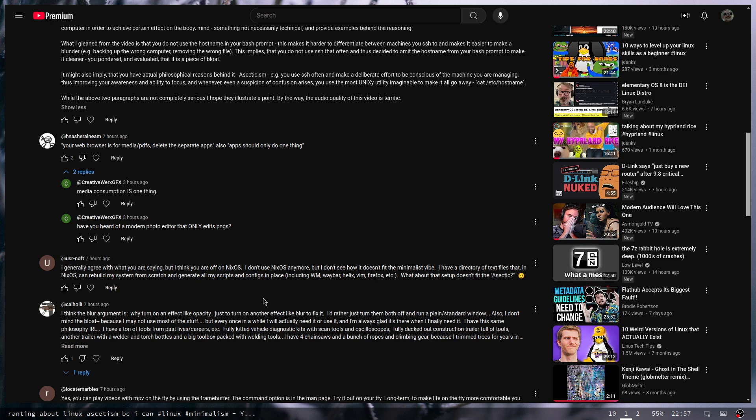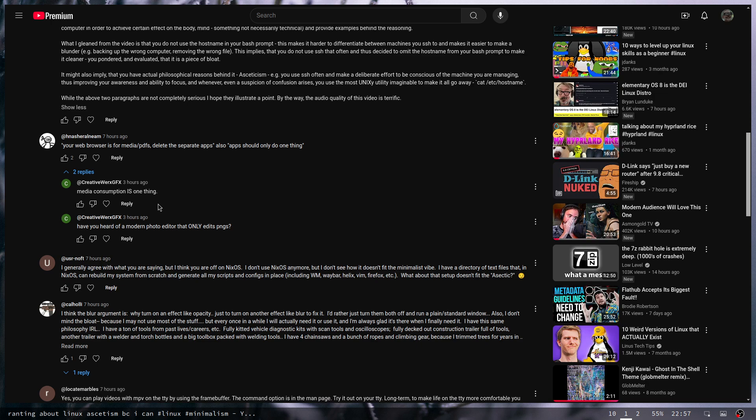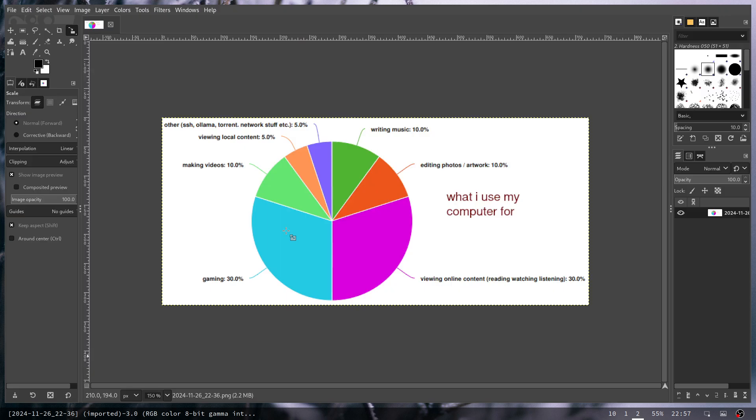Right here this is kind of where my view was. This person pointed out that I kind of contradicted myself, which technically I did. 'Your web browser is for media PDFs, delete the separate apps. Also apps should only do one thing.' This is the biggest contention on the video, this is what everybody's basically saying. But this person kind of gets it right here: media consumption is one thing, and I kind of agree with that.